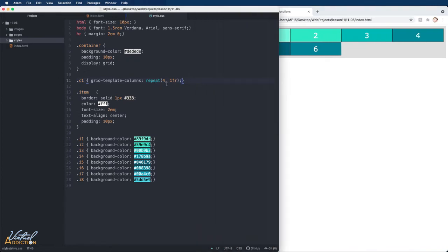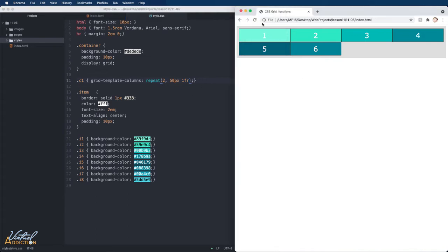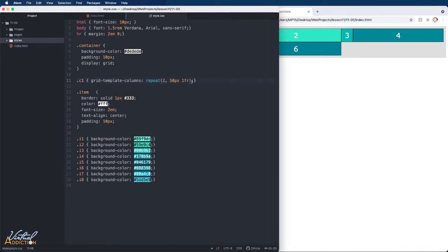We can define a more complex grid using the repeat function. This time, I'm going to change the values in the repeat parentheses. I'll put two comma and I'm going to write 50 pixels and then 1fr. If we save the page now and refresh, you can see that I get a repeating pattern that creates a 50 pixel column, followed by a one fractional unit, followed by a 50 pixel column, followed by one fractional unit.